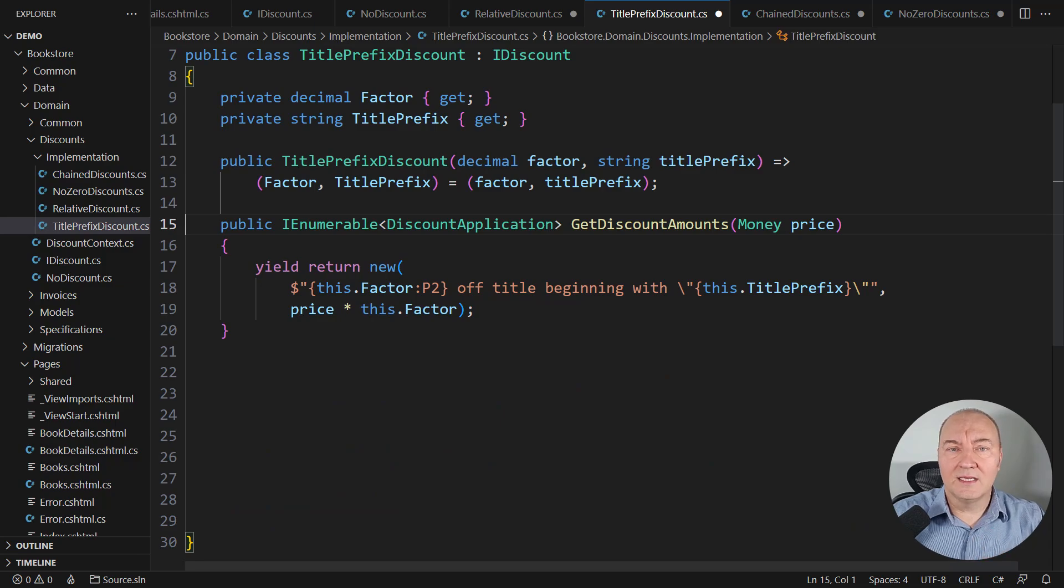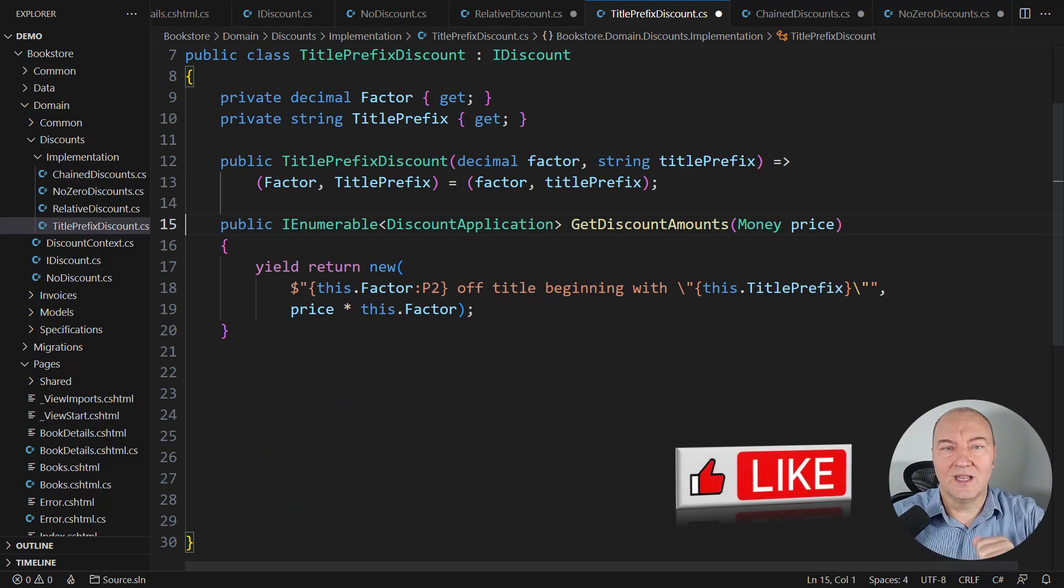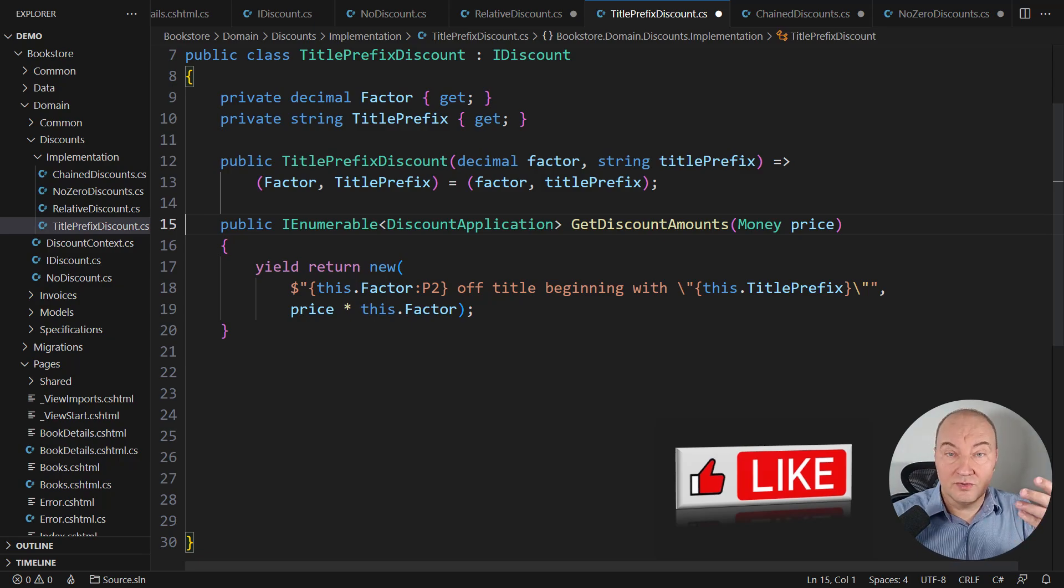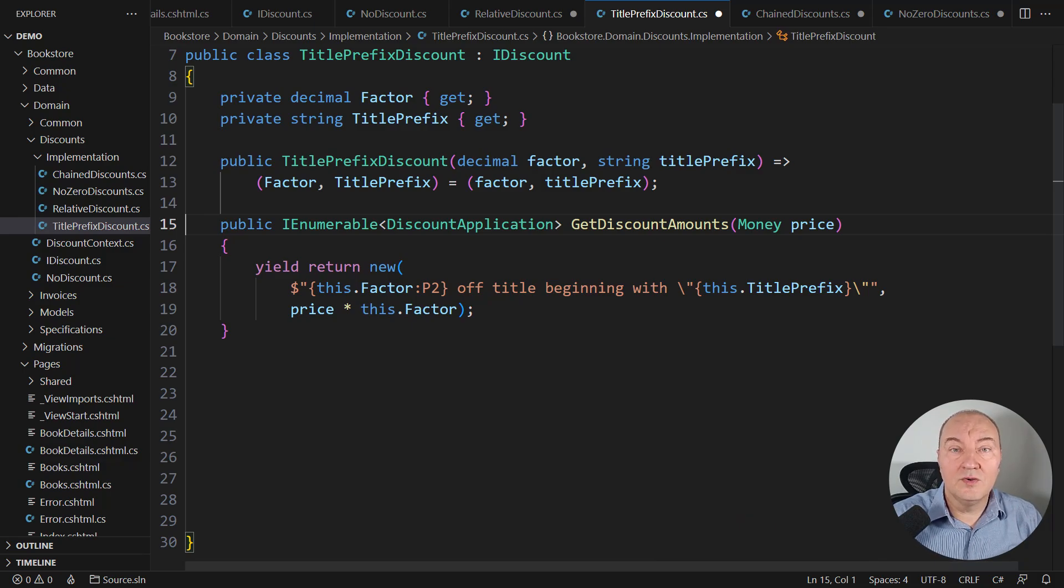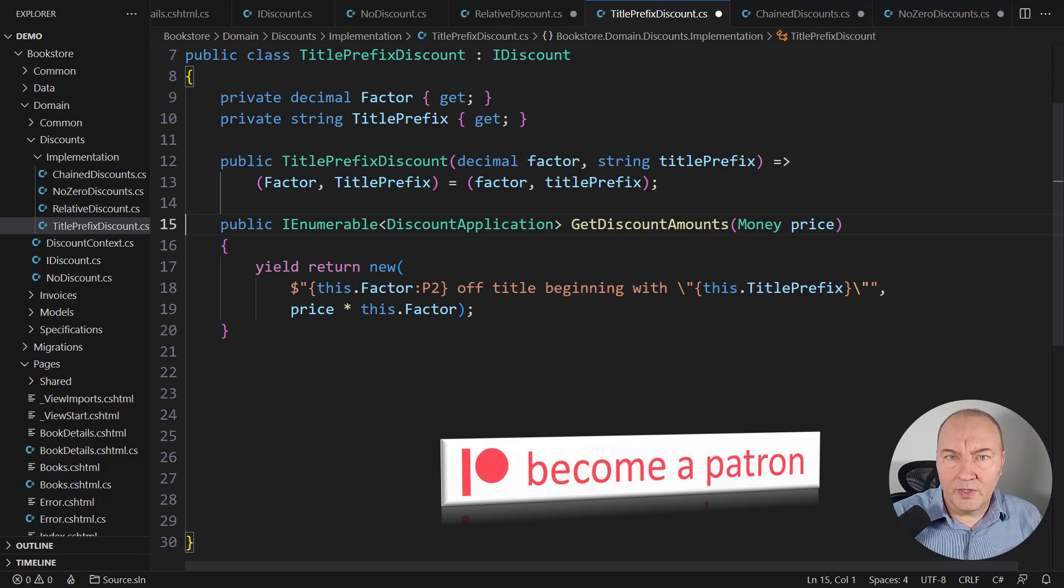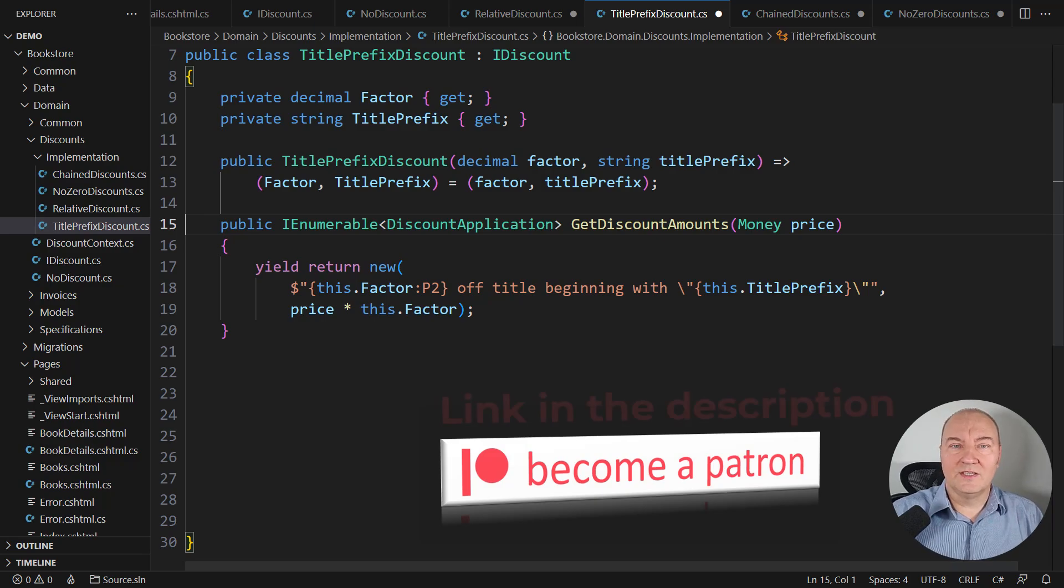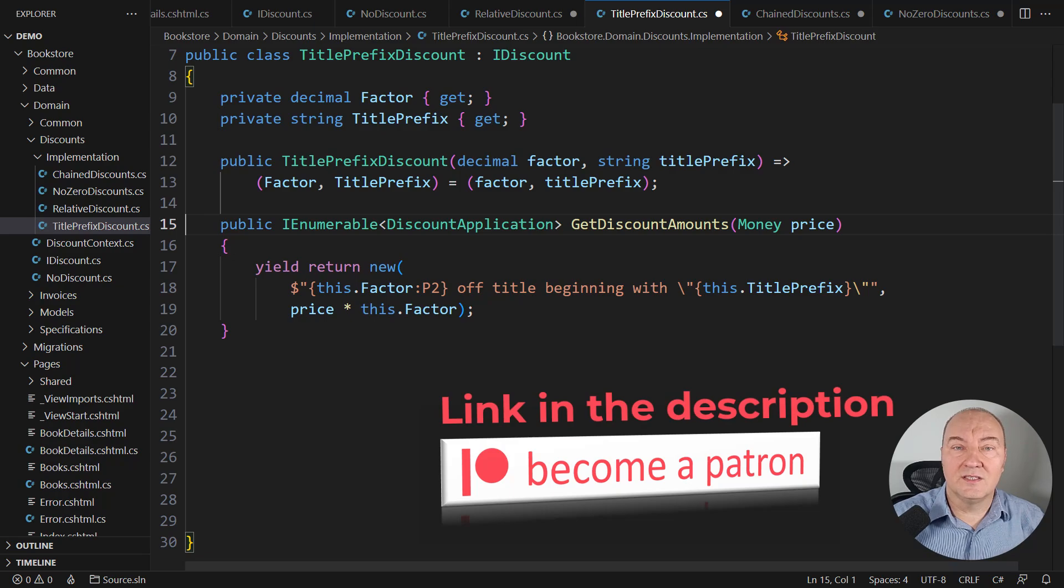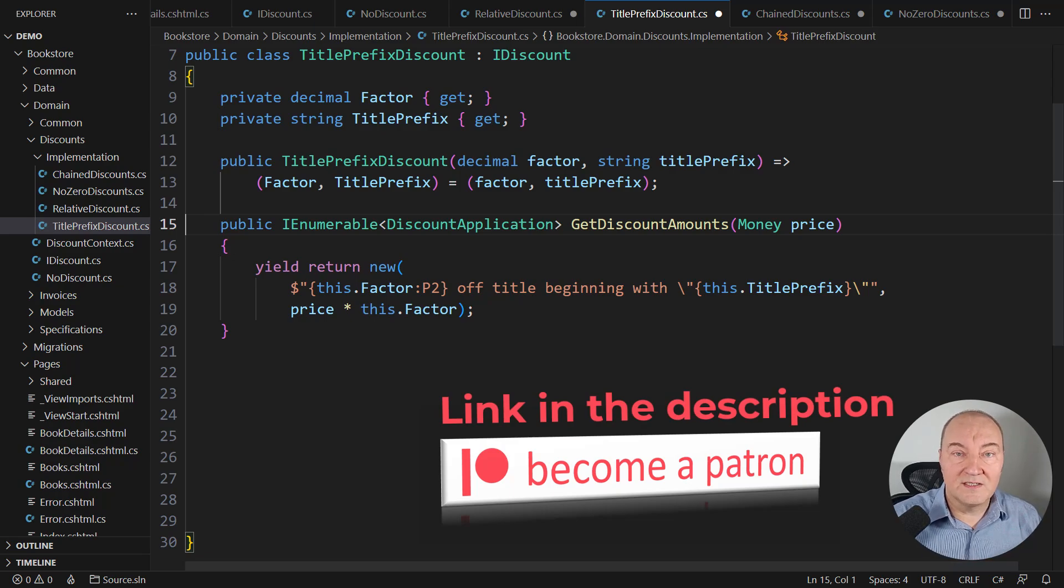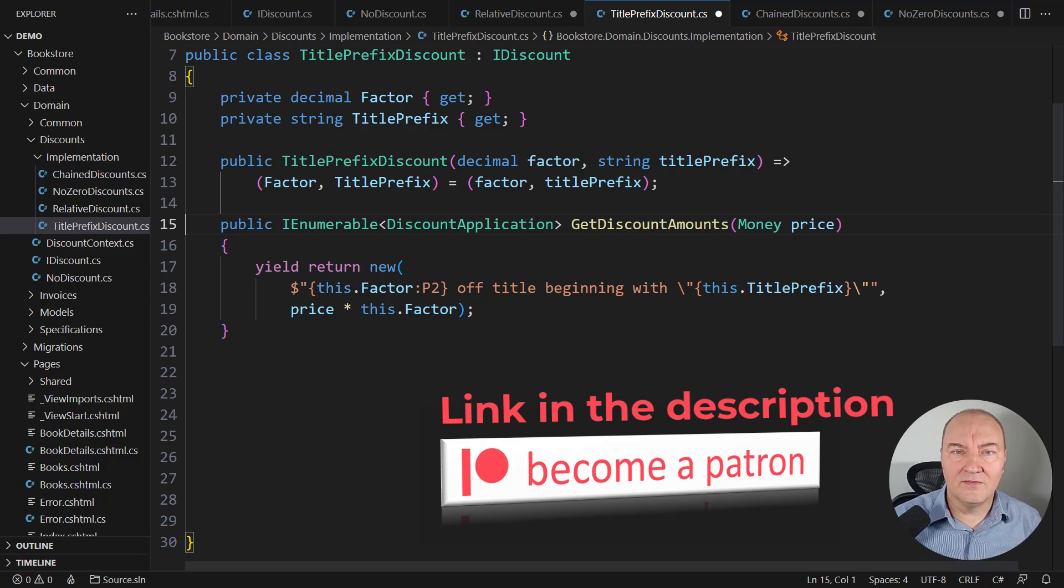If you liked this video so far, then please press the like button right now. Thank you very much. And if you wish to see the source code and to download it, the source code of this demo, then let me tell you that the source code is available to sponsors. So, become the sponsor. There is the link to my Patreon page in the description. Become the sponsor. Download the source code from this video and all other videos on my channel. Thank you very much.